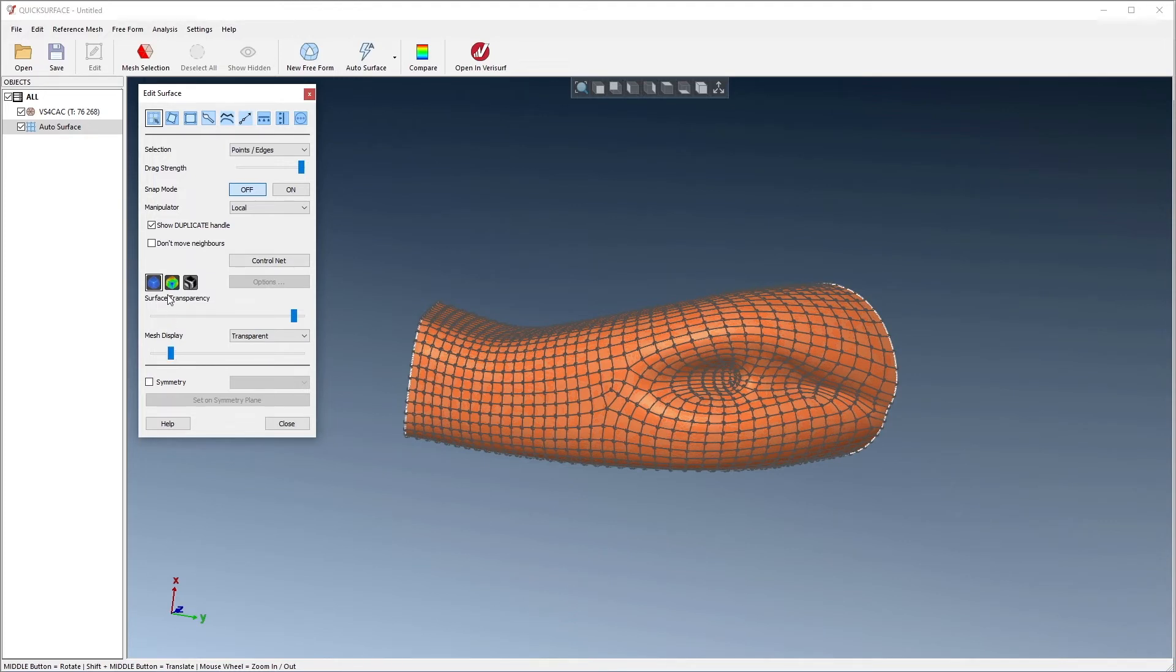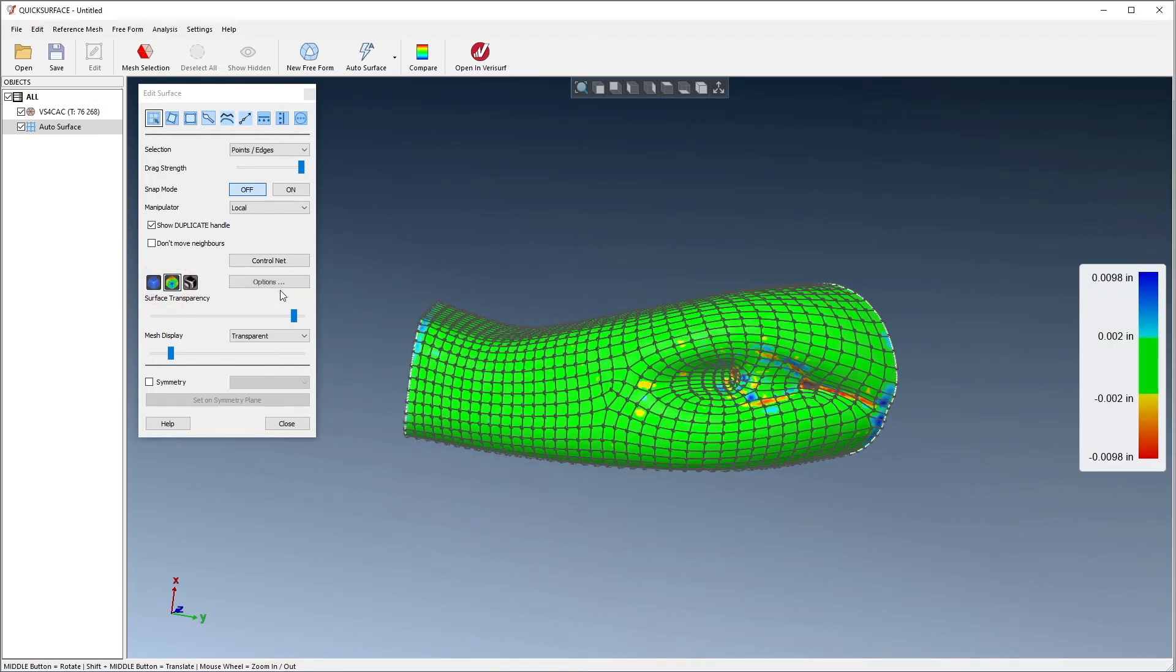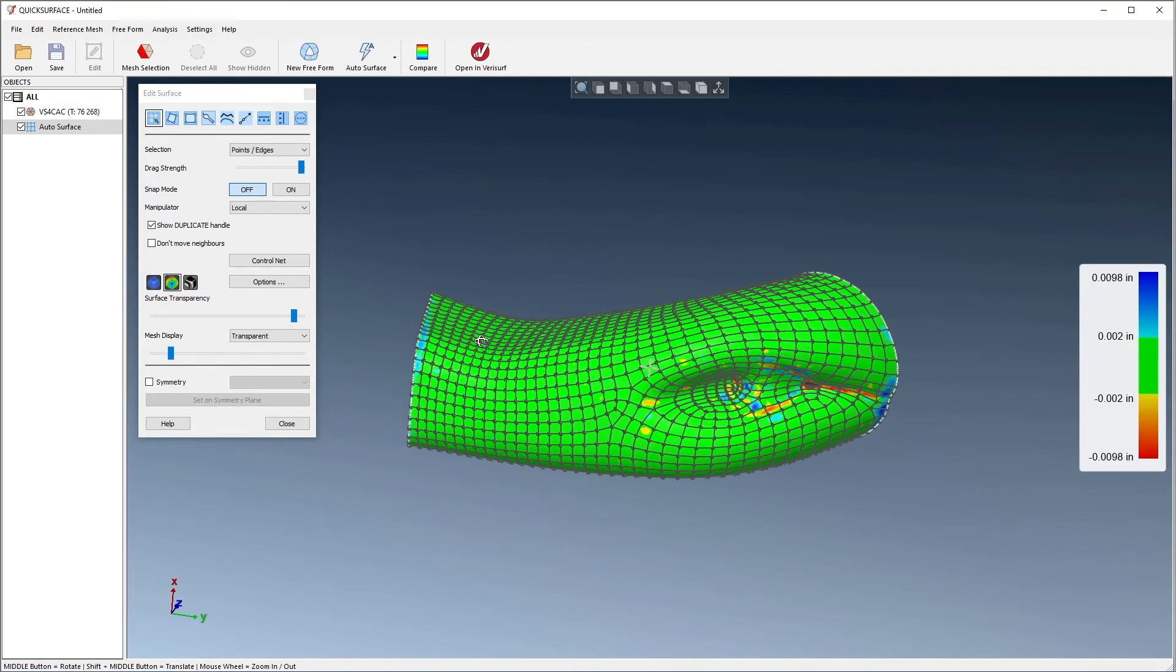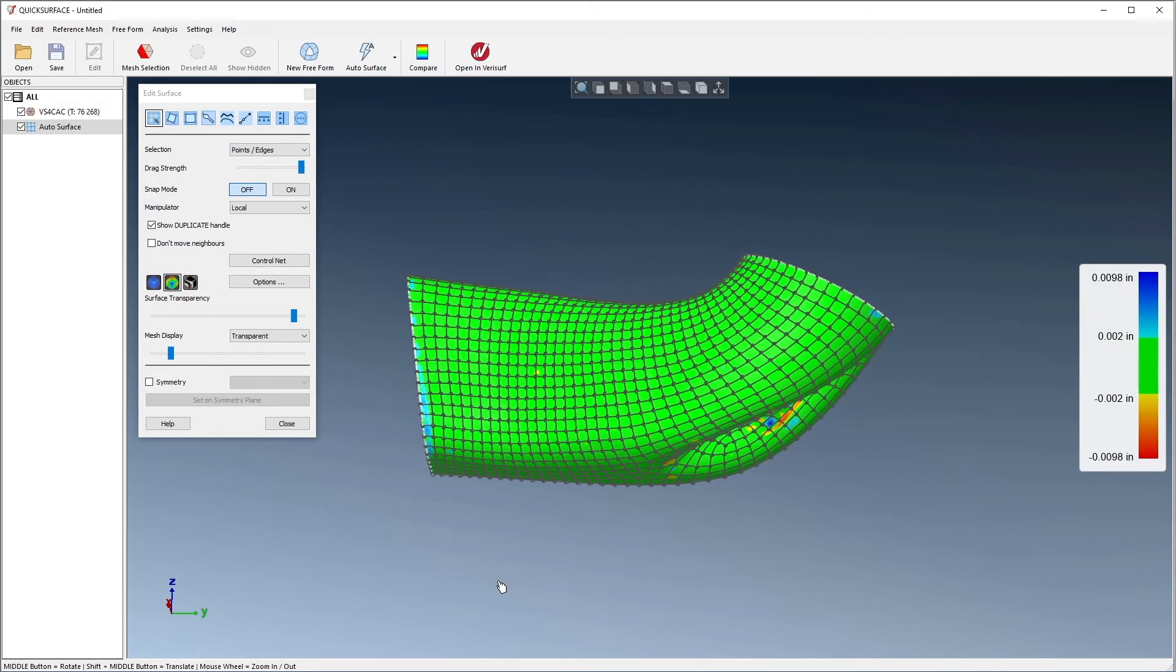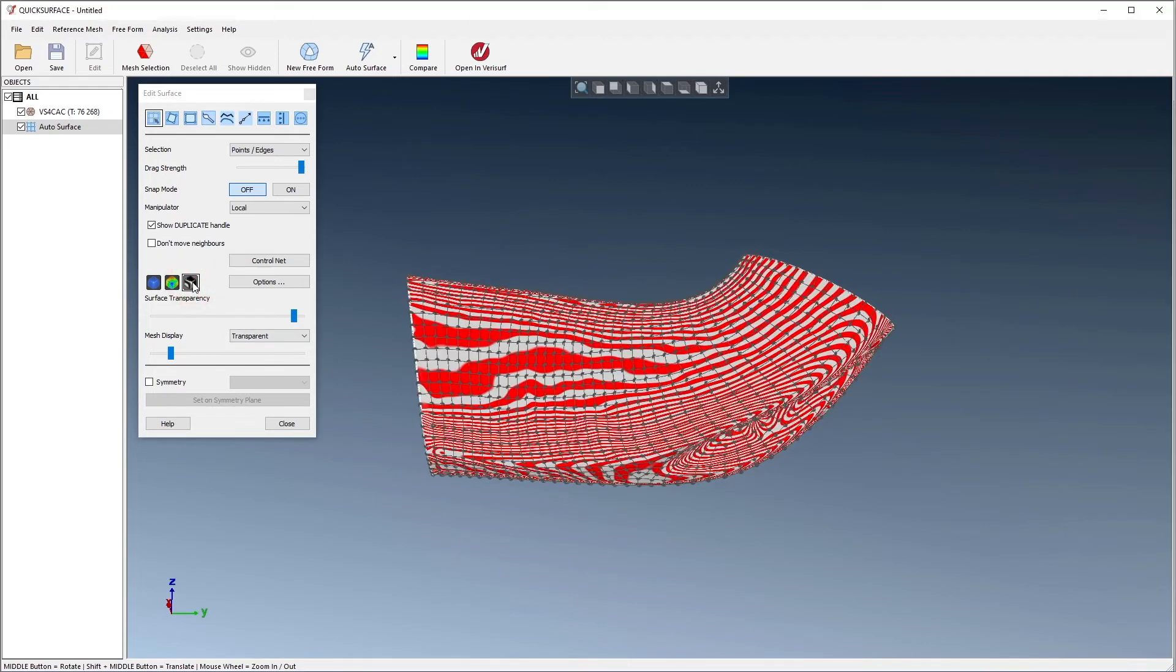We can use the tolerance display to show the deviations between the mesh and the surfaces, as we did in the preview phase. We can also use zebra rendering to help gauge smoothness. In this mode, uneven lines indicate a lack of smoothness.